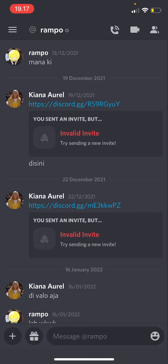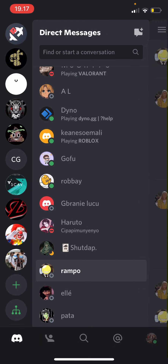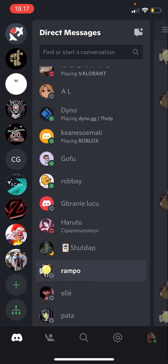That's how you can basically search for messages on Discord. And that is basically it.